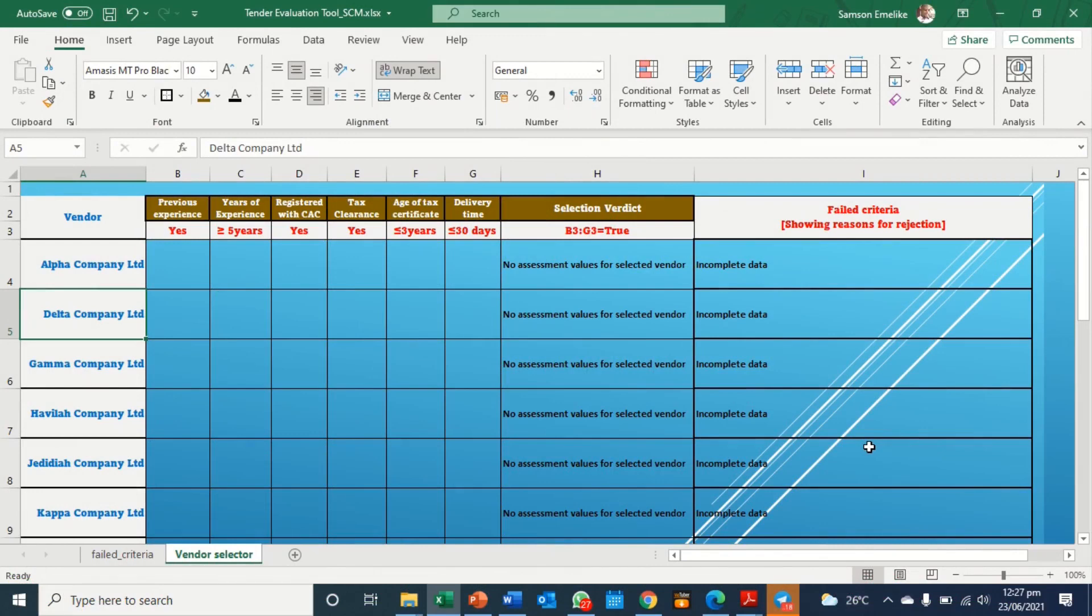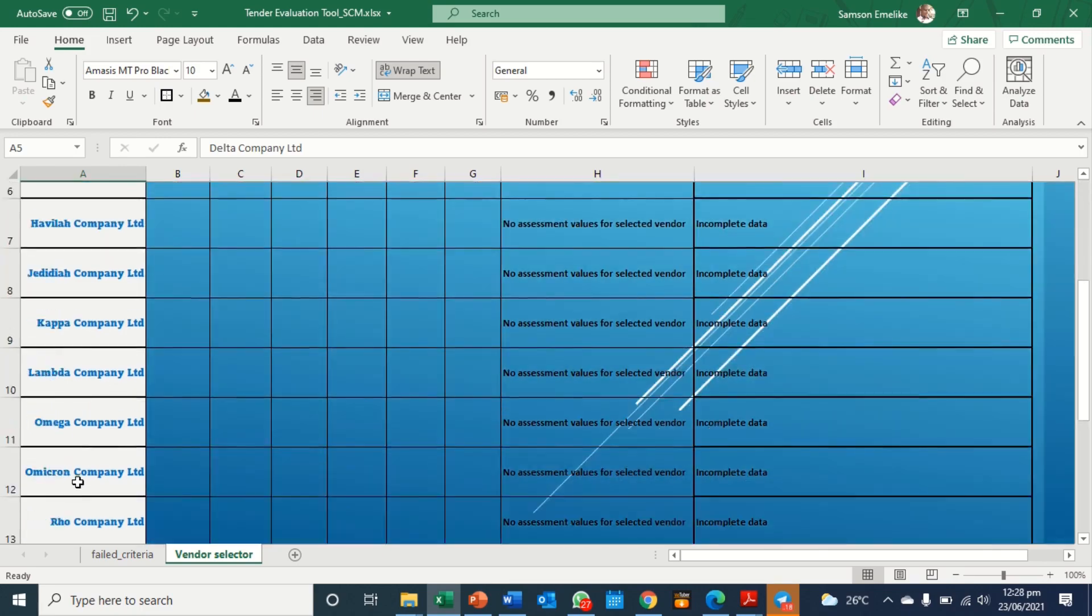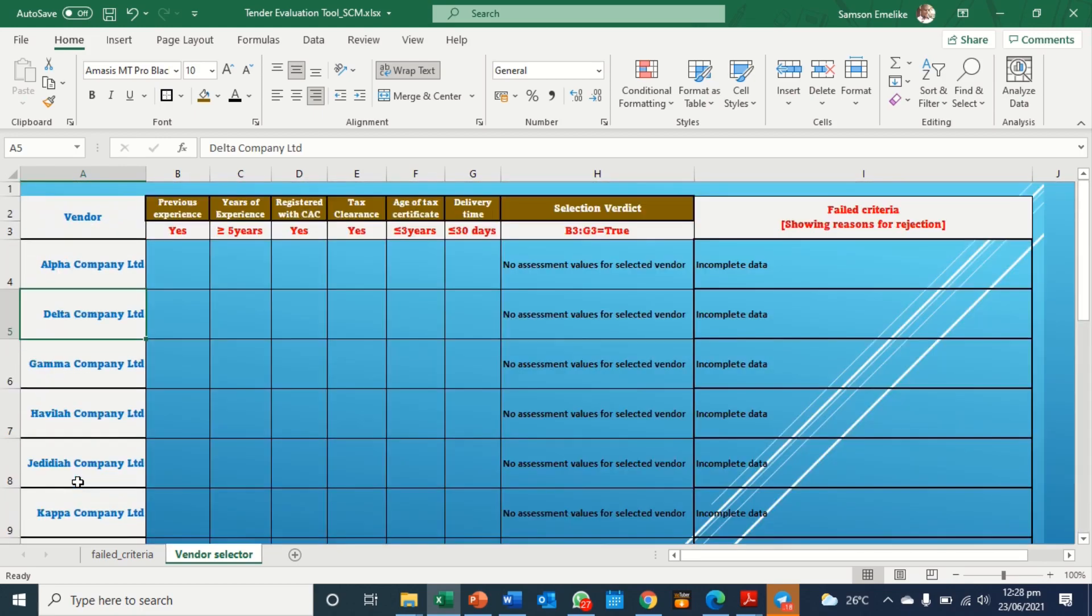Welcome to this tender evaluation tool. This is a tool designed to fast track vendor selection based on parameters that the suppliers or vendors are being assessed. You will see over here on column A, we have the vendors. In this template, there are about 15 of them, and each is supposed to submit some documents that will be used to assess them on these parameters.